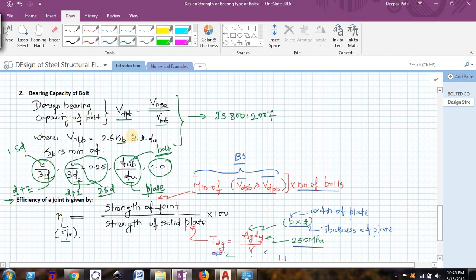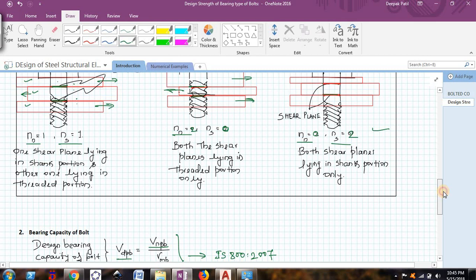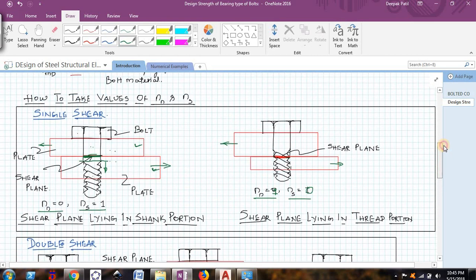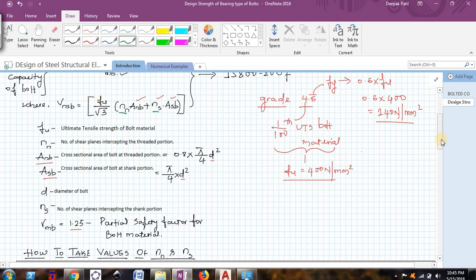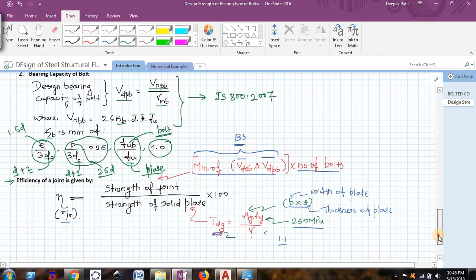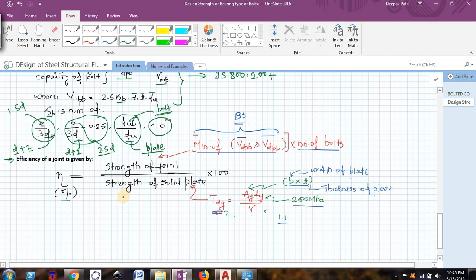Once we find kb, d is the diameter of the bolt being used, and t is the thickness of the plate — finding t can be tricky, which I will explain when we take up the numerical problem. Here fu is the ultimate tensile strength of the plate and not the bolt. You should be careful here: in the shear capacity formula, fu refers to the ultimate tensile strength of the bolt, whereas in the bearing capacity formula, fu refers to the ultimate tensile strength of the plate. The notation is the same but the meanings are different.